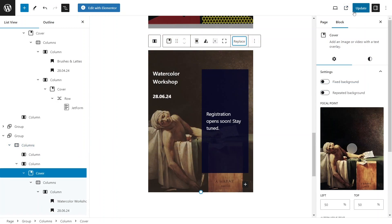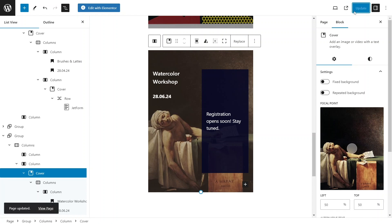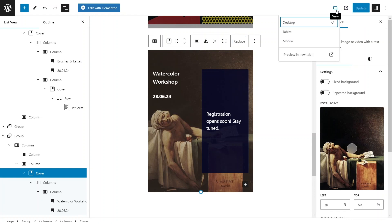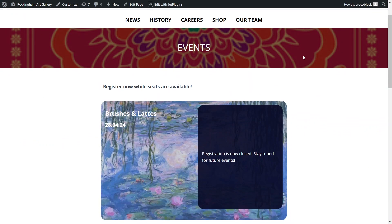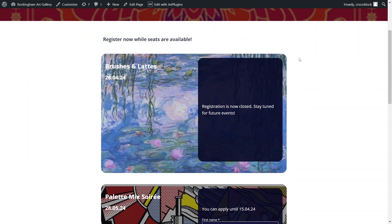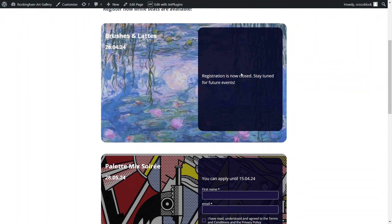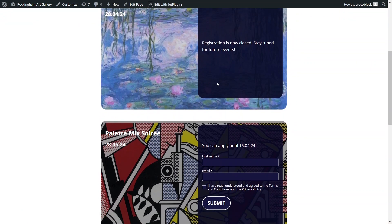Now we're ready to save the changes to the page and proceed to the frontend. On the event registration page, we are now presented with options to attend three events. The first event has already passed its submission deadline, so instead of a form we see a message stating that the submission period is in the past.